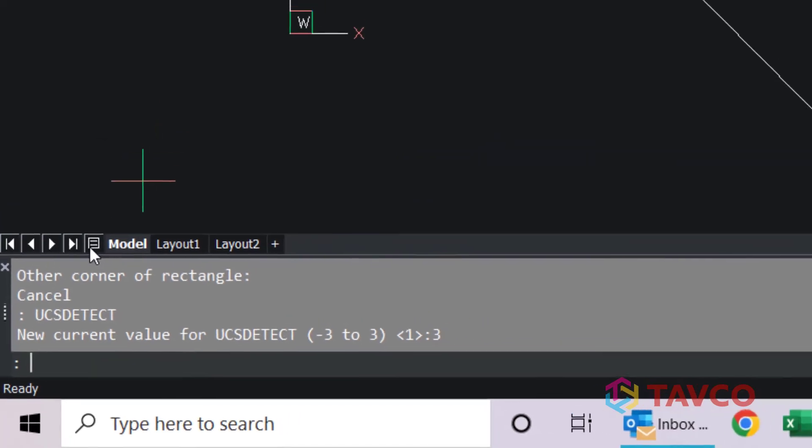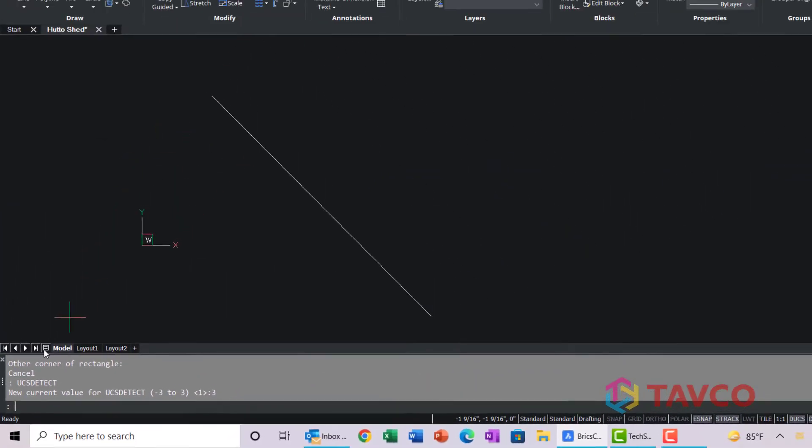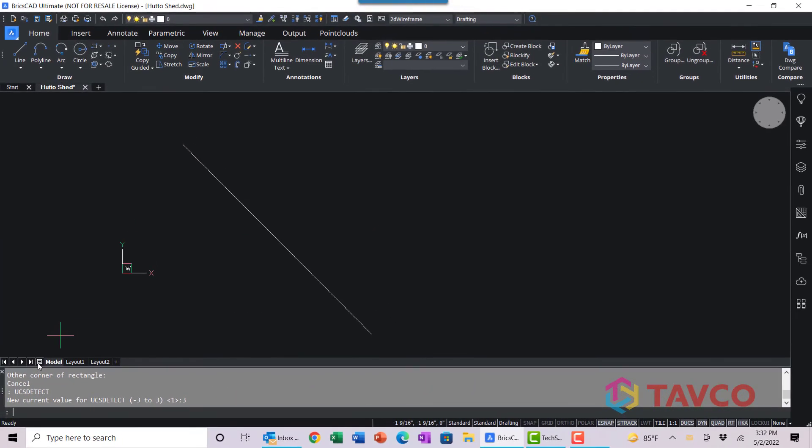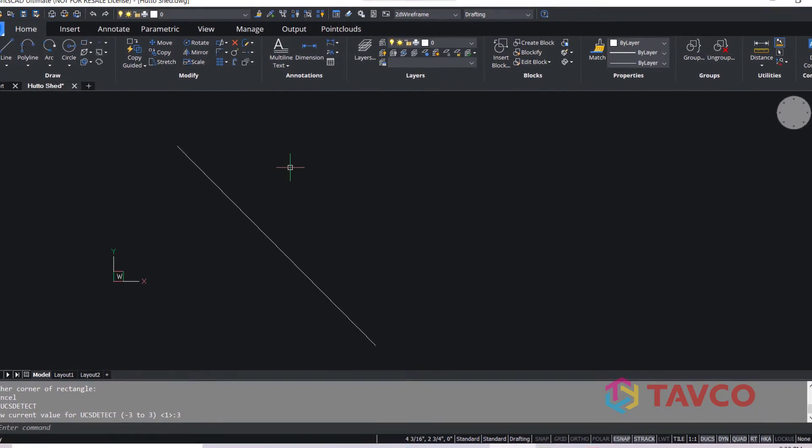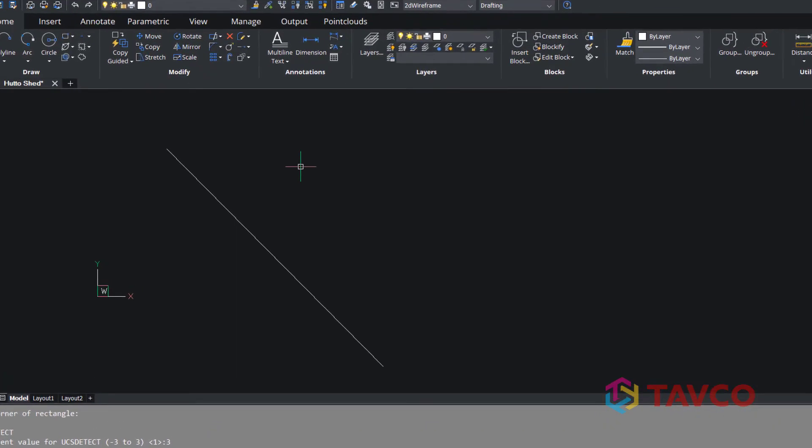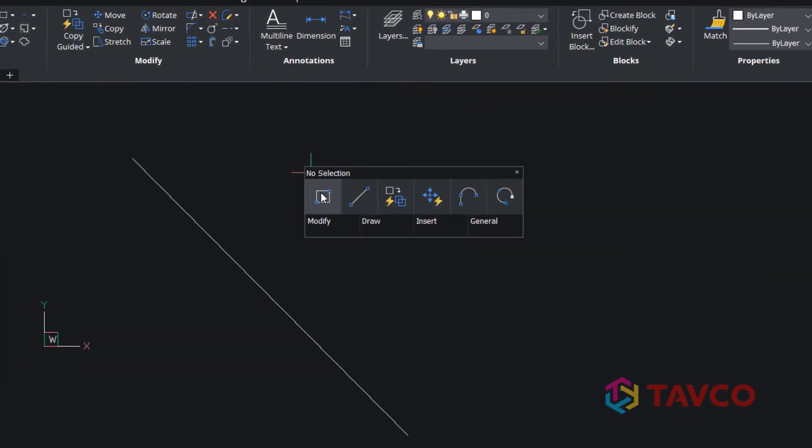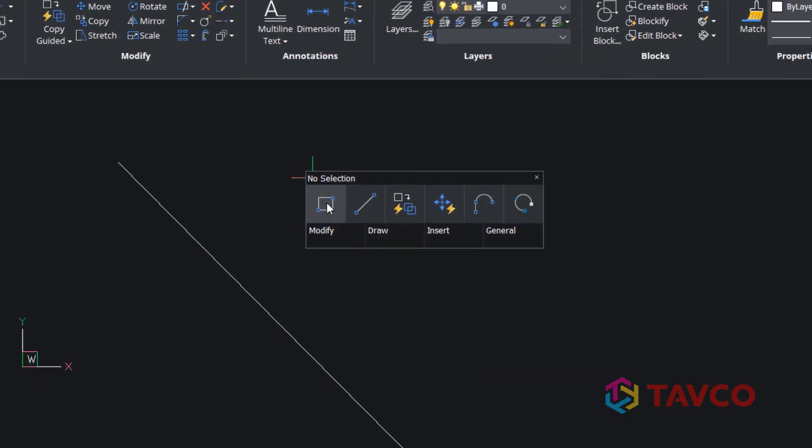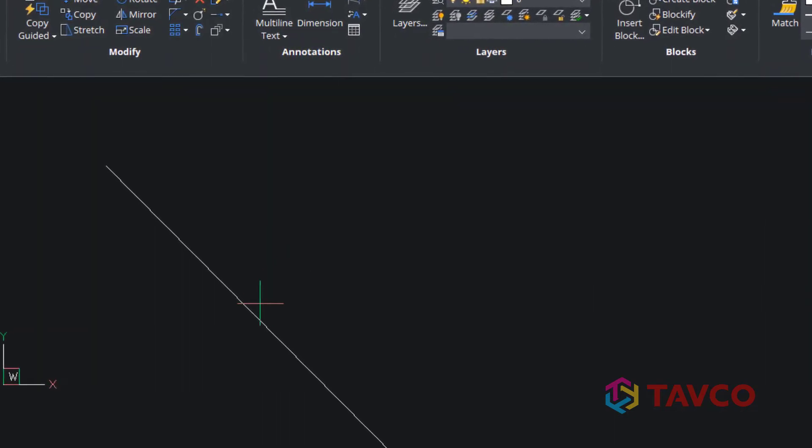This is going to enable the dynamic UCS capabilities within BricsCAD. Now that we've made that change, we're going to do the same thing again. We are going to right click, grab this rectangle icon, hover above the line.